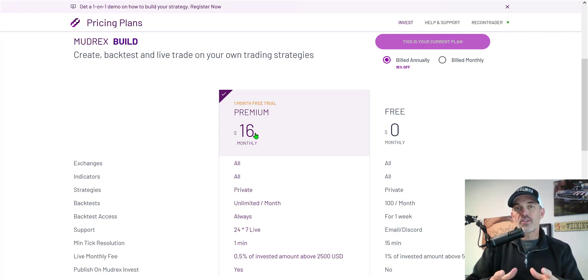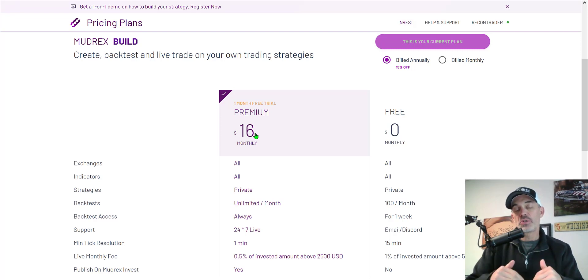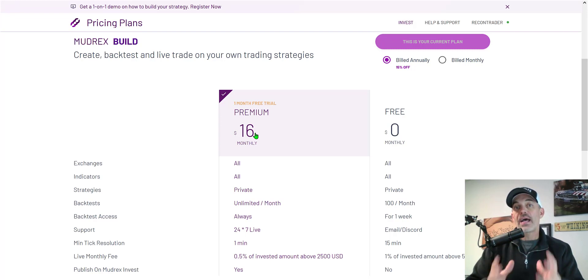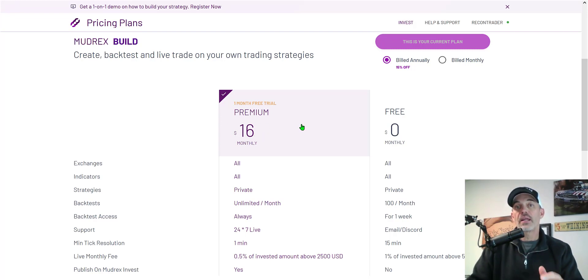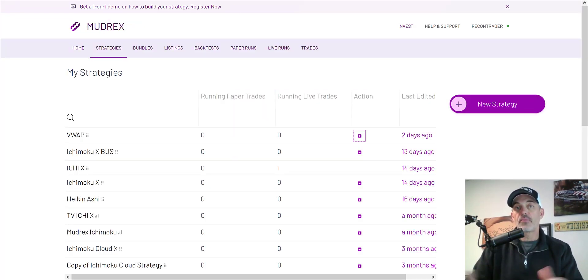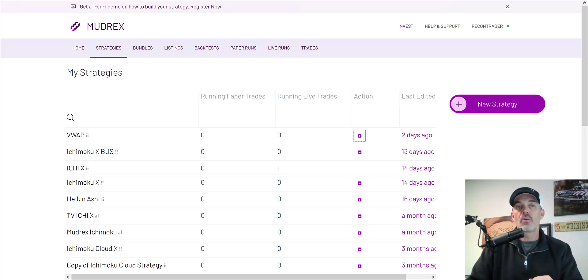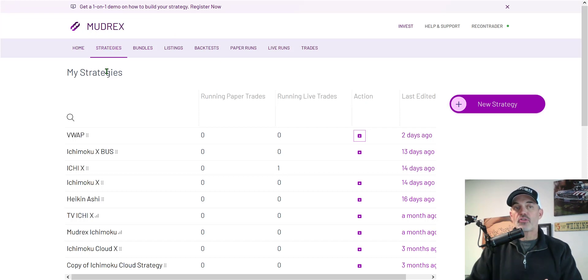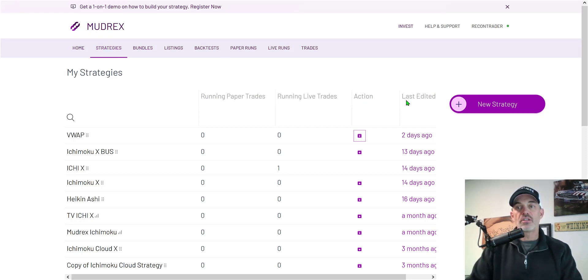And so with that all being said I will leave a link in the description down below and if you use my link you'll get $25 free when you sign up so that $25 could pay for your first month and leave you a little extra change on the side. Now let's get to configuring this bot. Once you've signed up through that link down in the description below you will go to your dashboard and you want to click on the strategies tab.